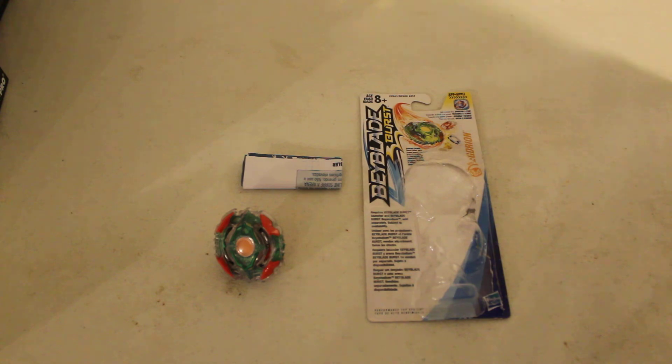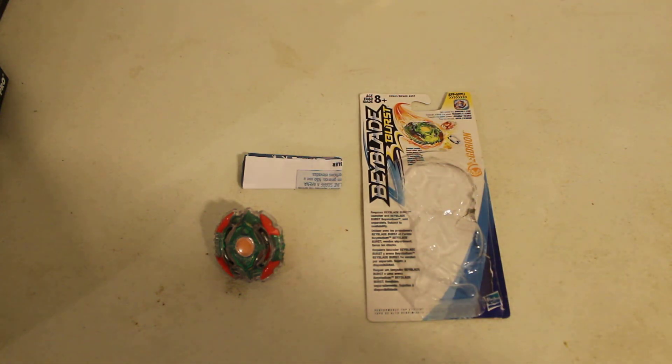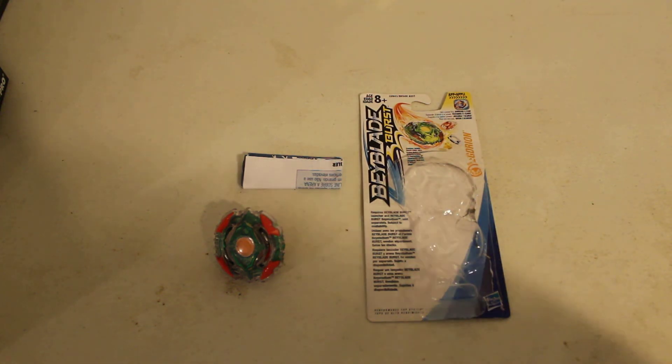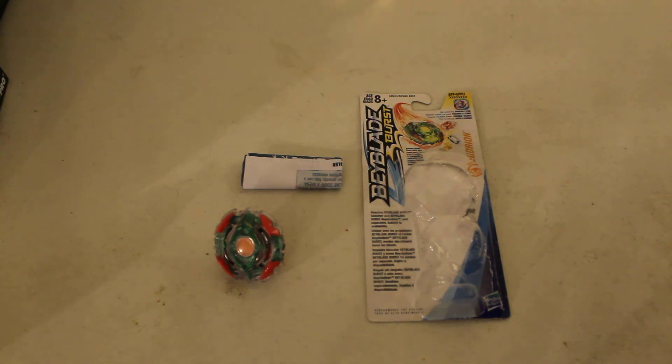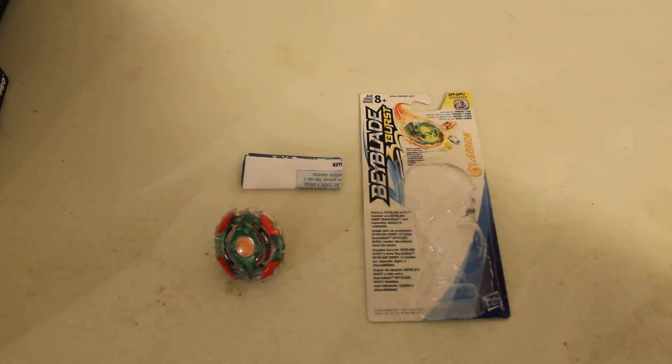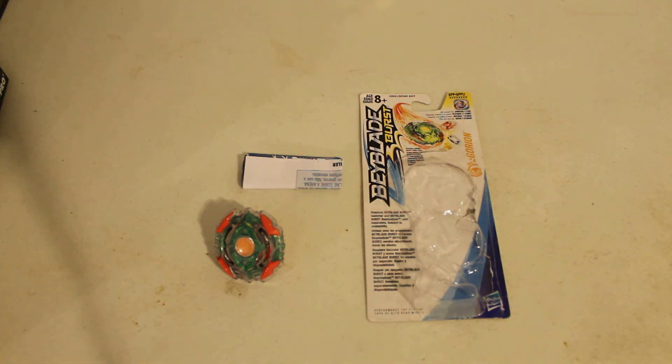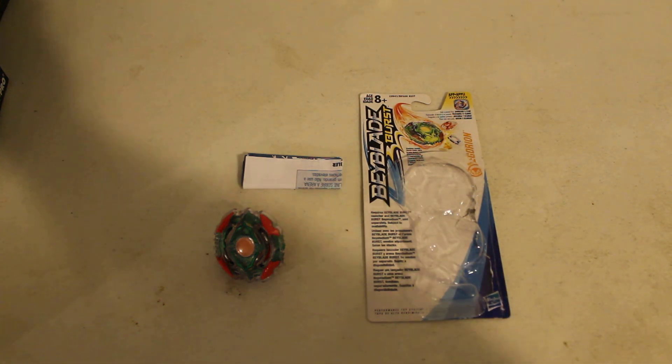So yeah, that has been the unboxing review of Hasbro's Beyblade Burst Booster D09 TS03 Yegdron Wing Edge. Remember to rate, subscribe, and leave a comment. Alright, thanks.